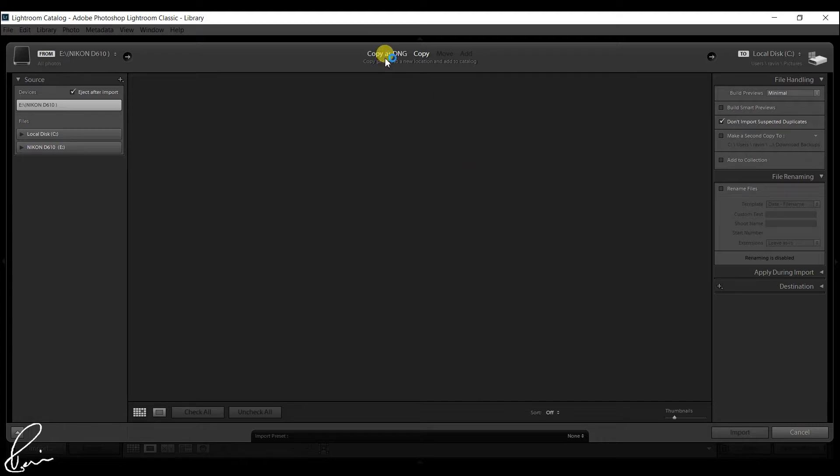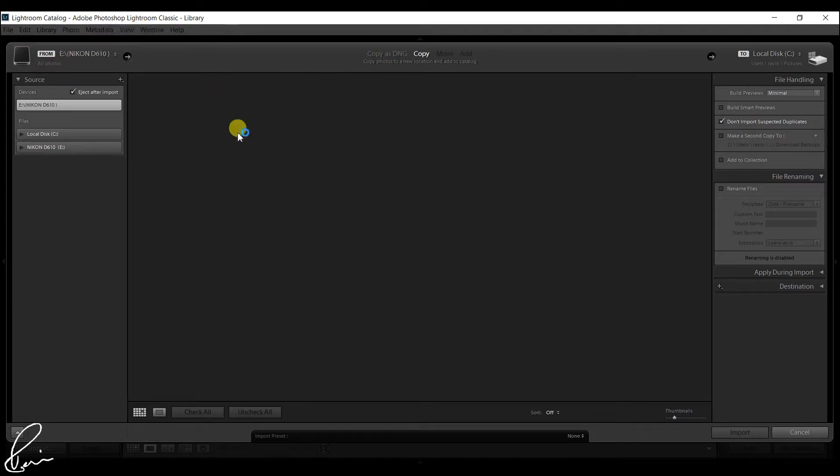If you are a Lightroom CC subscriber, Smart Previews also let you use Lightroom mobile and Lightroom web.